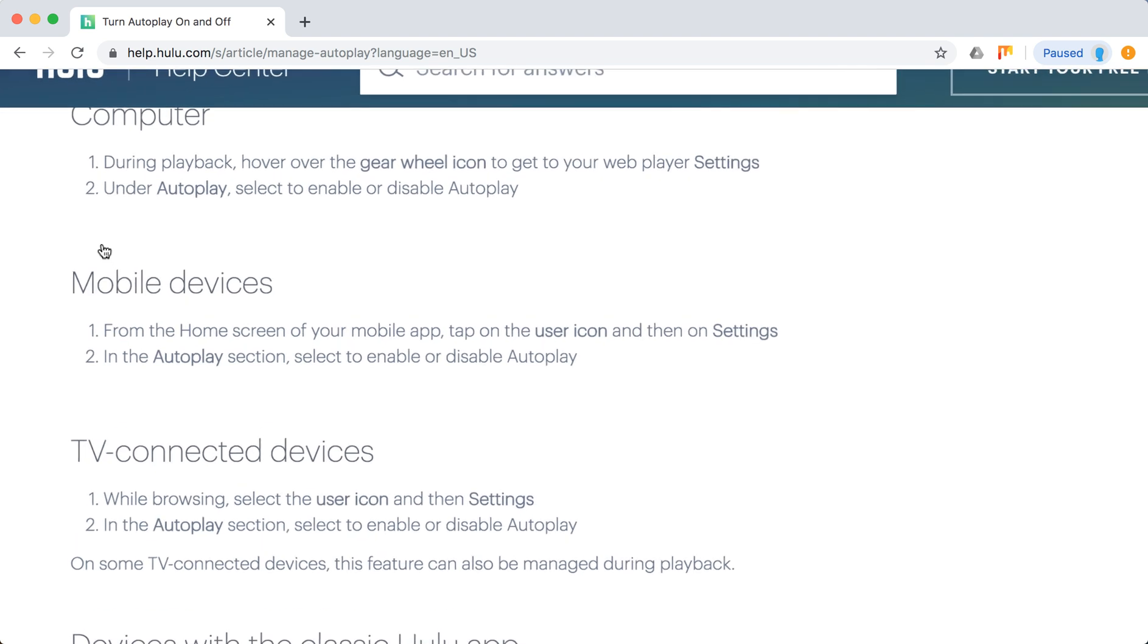On mobile devices, from the home screen tap on user icon and then on settings. Then go to Autoplay section and select to enable or disable Autoplay.